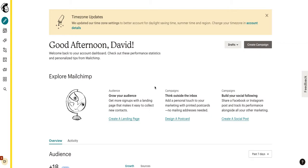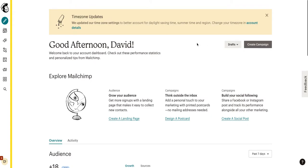Hey everybody, welcome back to the channel. In this video, we will be walking you through how to create email automations on MailChimp.